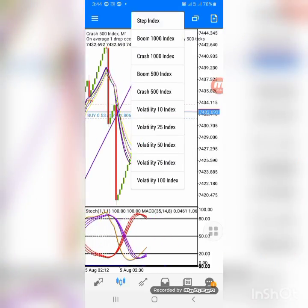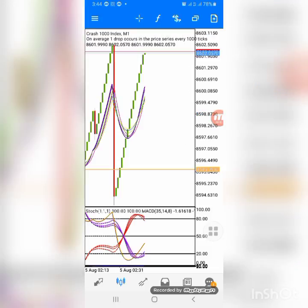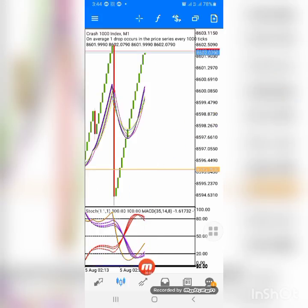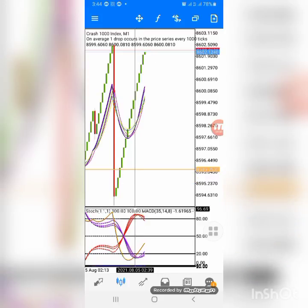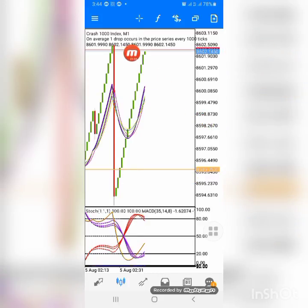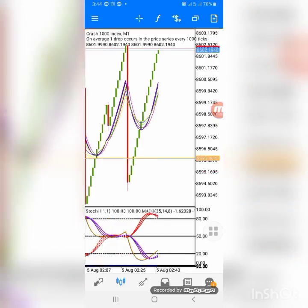Let's check for other entry points — this one will come soon and we'll take that entry also. Let's check Crash 500 and Crash 1000. Both already moved. I accumulated but because it's on a level now, I'm not going to enter it right now.